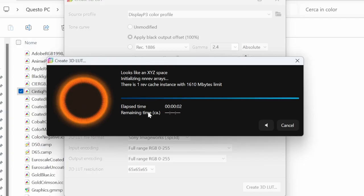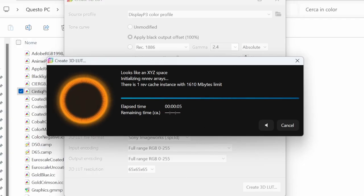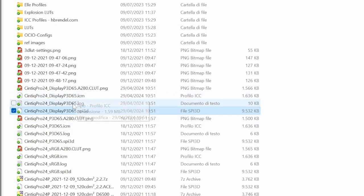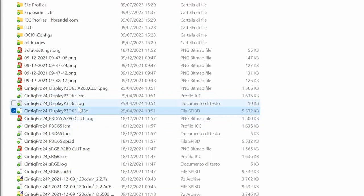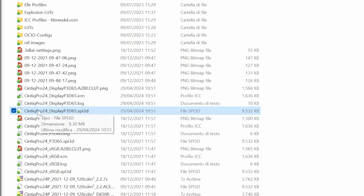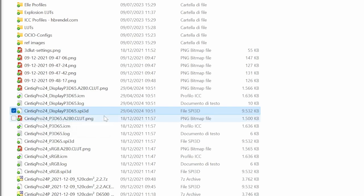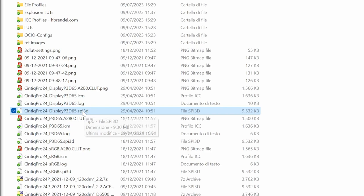Now it will take some seconds or some minutes. Just wait, and in the folder you provided you will find several files, but you need just this Cintiq Pro 24 DisplayP3. I chose this name to show it's a conversion between these two spaces, but you can put your name and just take the SPI 3D file and copy it.